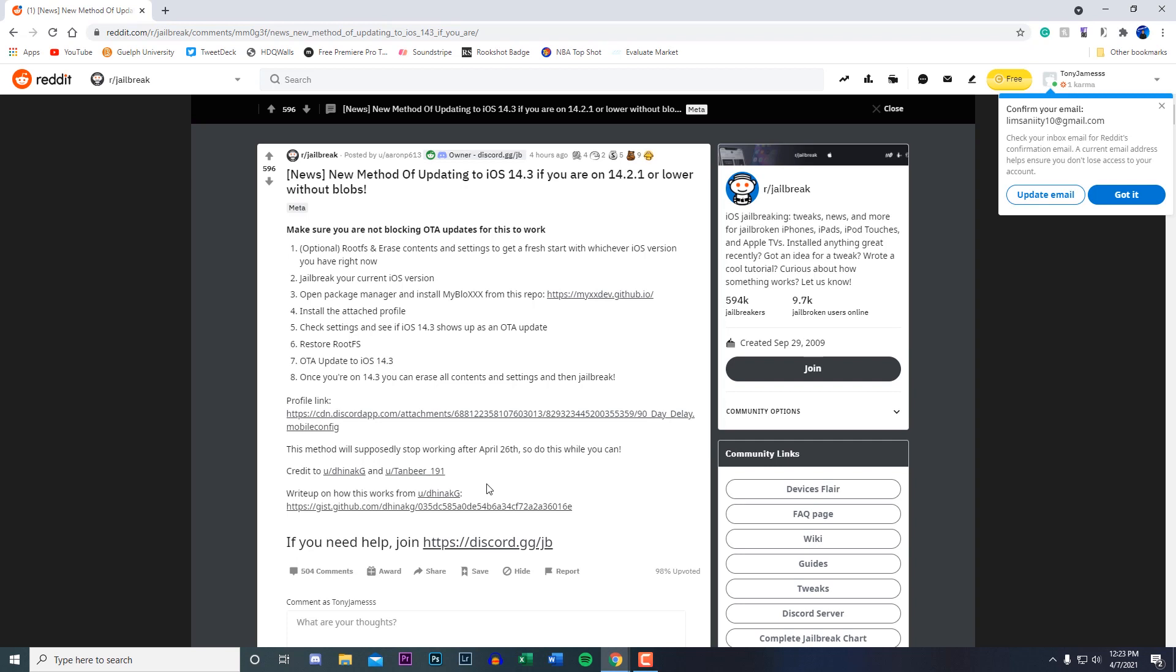I find that's extremely useful if you're on iOS 13 and you want to update to 14.3, because obviously you can't do that now because Apple stopped signing the firmware. So this is an amazing way to do it without having your blobs saved and having Apple sign this firmware.